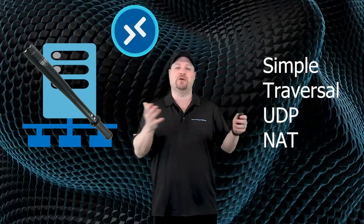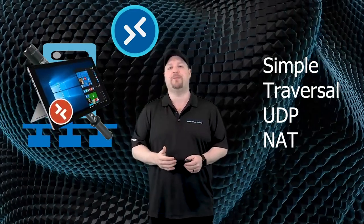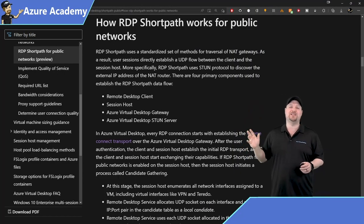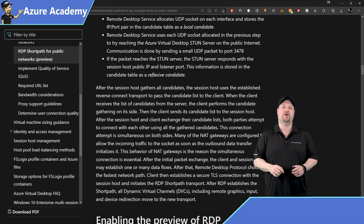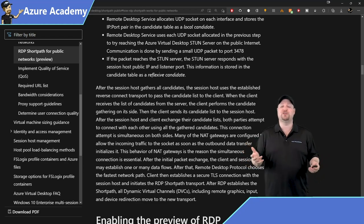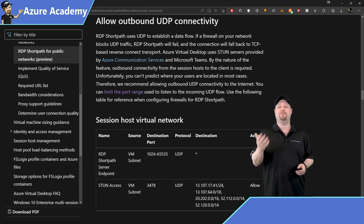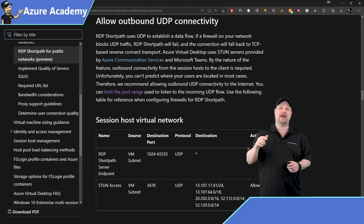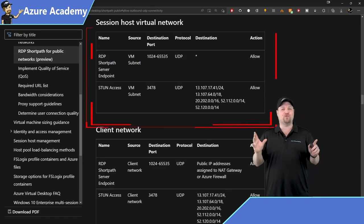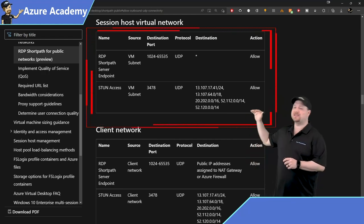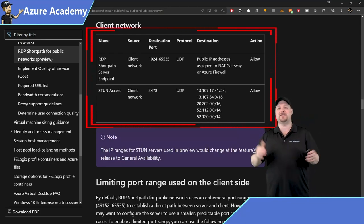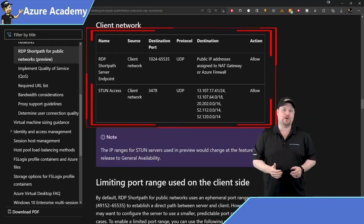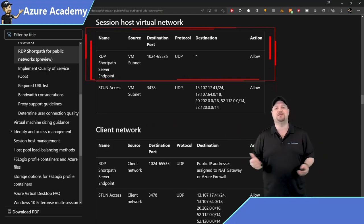STUN is basically a way of finding the best connection for Azure Virtual Desktop for your clients over RDP ShortPath, and there's a full article in the docs covering how it all works — linked in the description. Since we can't always predict where your users will be throughout the world, it's recommended to allow outbound UDP to the internet, but you can limit the range of ports. You can limit the port ranges on both your client and session host side, using the UDP protocol with a destination of asterisk, meaning internet traffic.